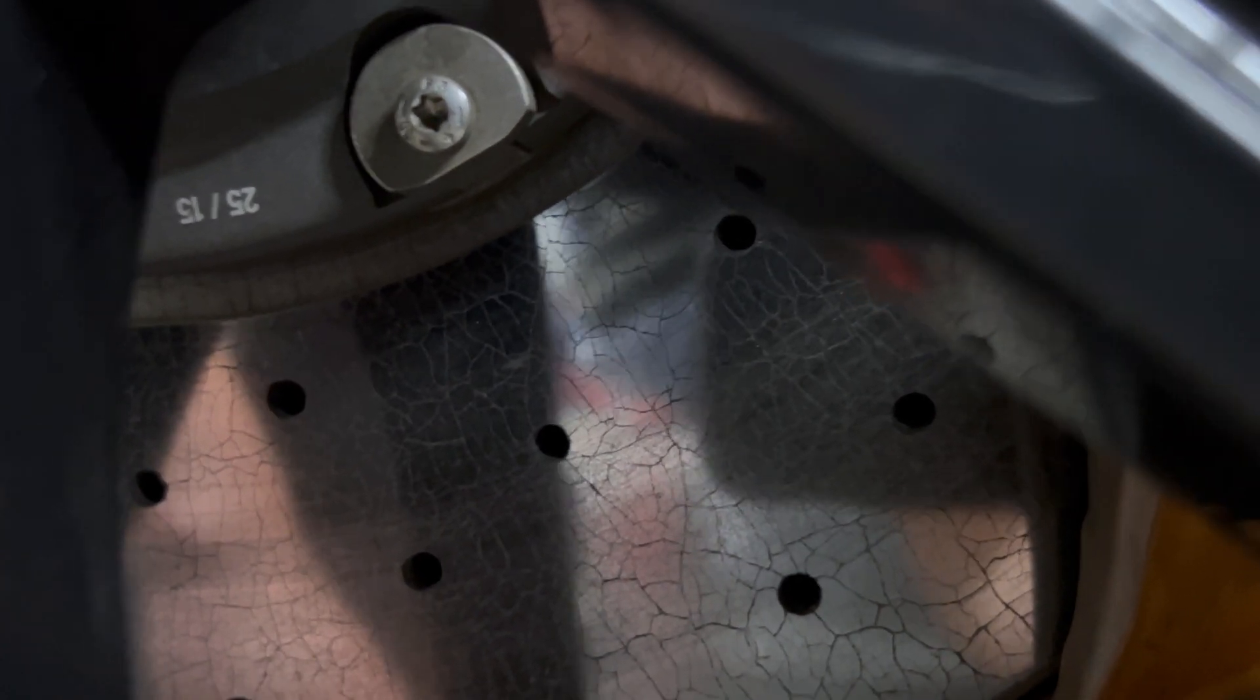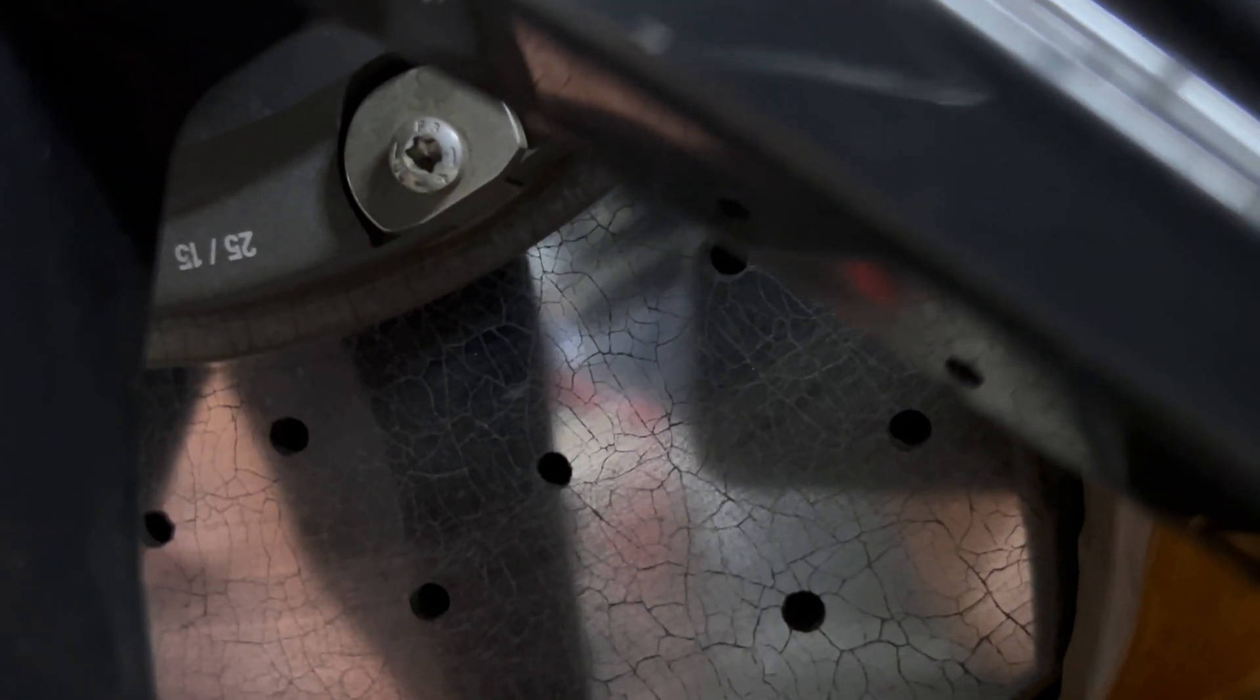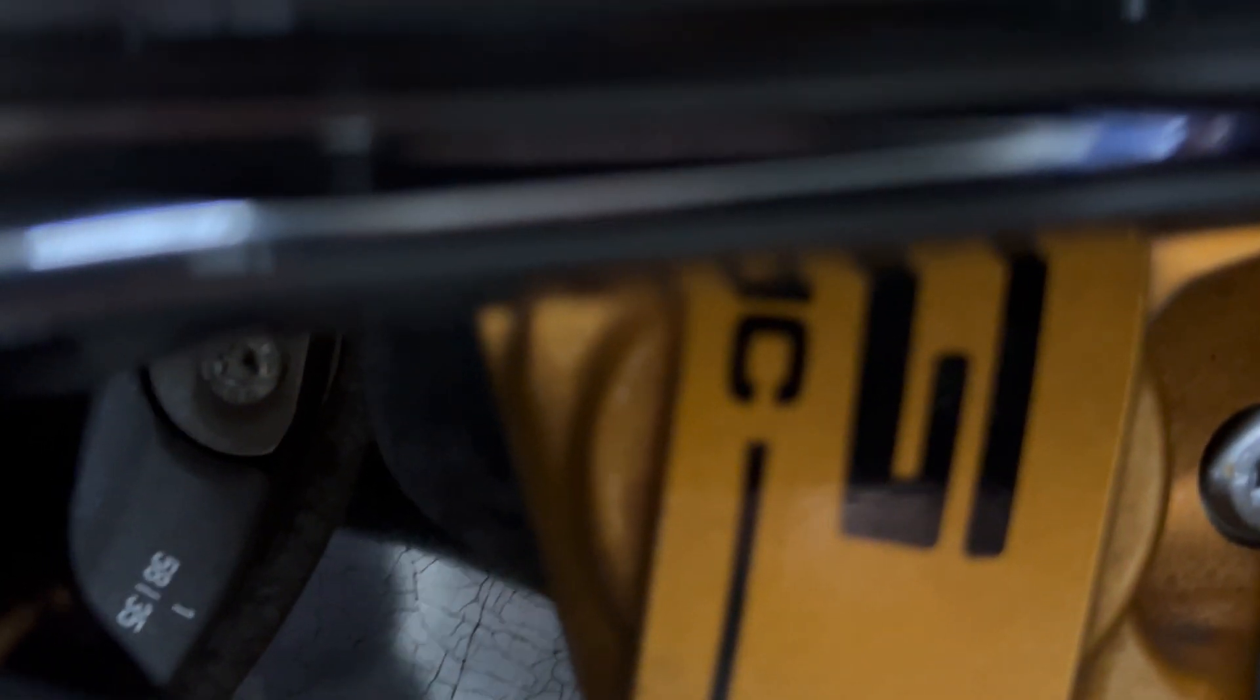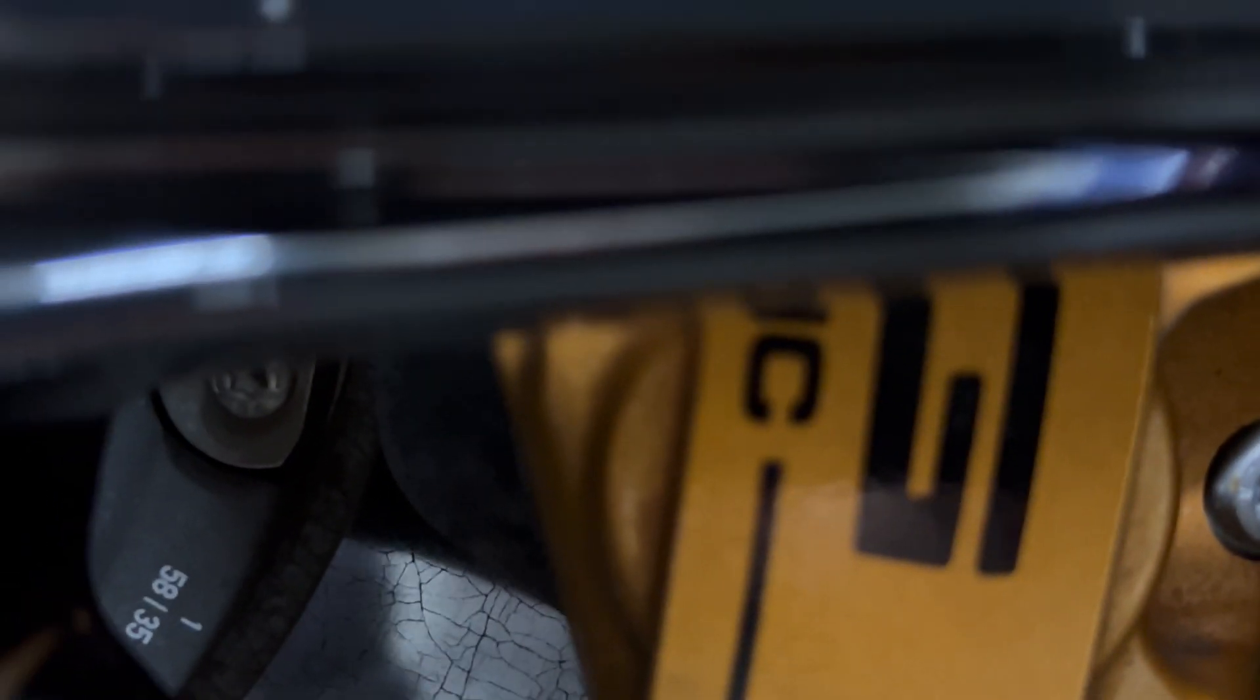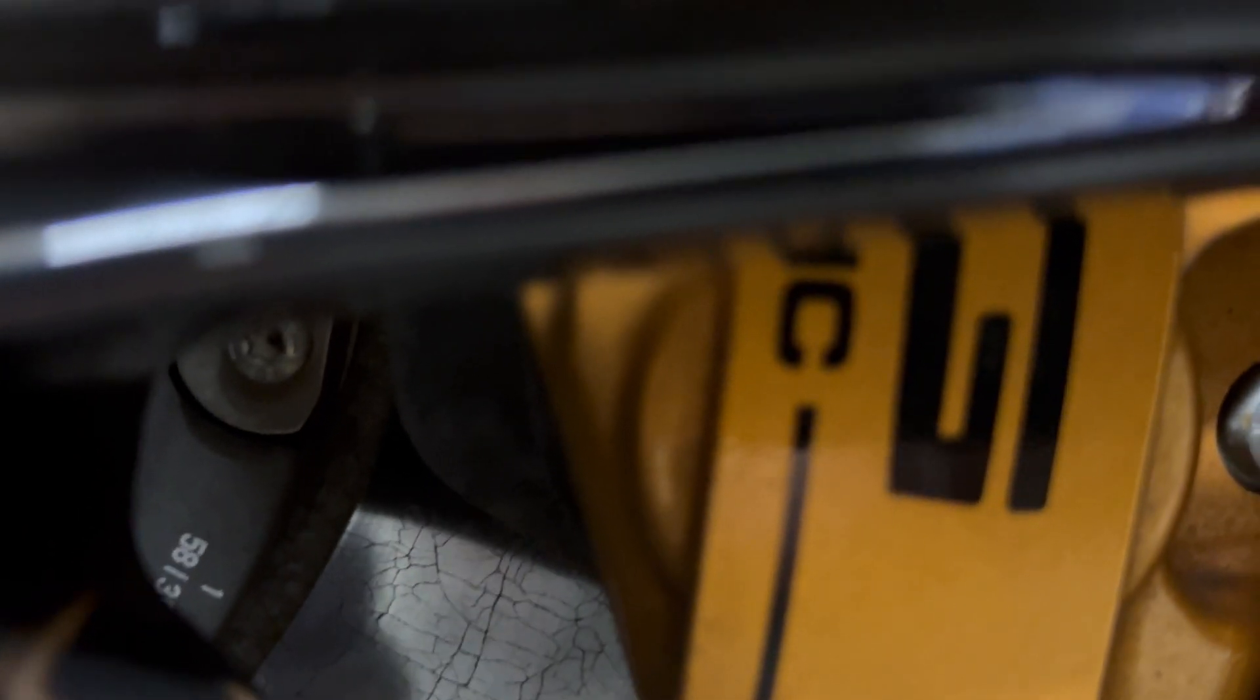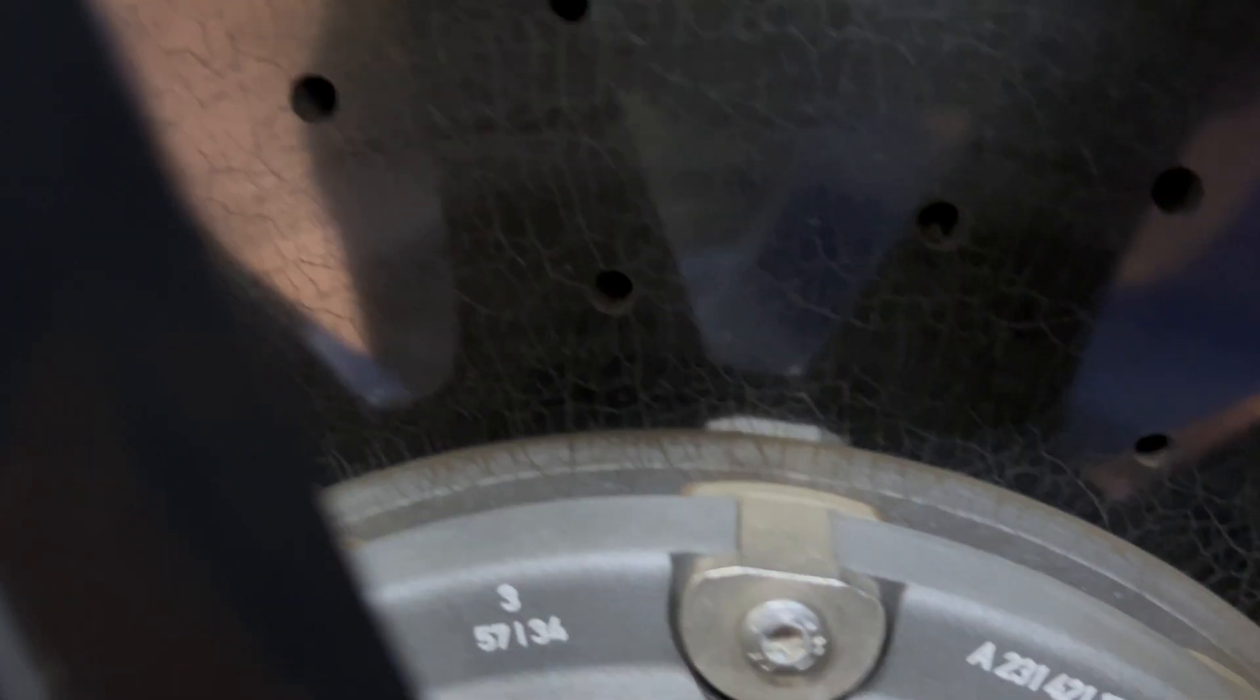Then as we come around we have an AMG logo, and then it's kind of hard to see, but then we have a 25-15, and that means that the rotor was built in the 25th week of 2015. Then if we look over here we have a one and a 58-35, and that's going to be really important. We're going to talk about that here in a bit, because I skipped over that number right here.